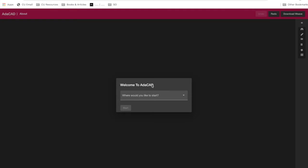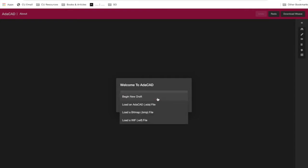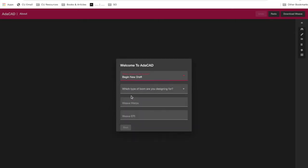It says welcome to AdaCAD, and there's a few different places where you can start. You can start by starting a brand new draft, loading an existing draft that you saved using our software, loading a draft from Photoshop in a bitmap file format, or even loading a WIF file created using different software like Fiberworks or WeavePoint. But for today, let's just say we're going to start a new draft.